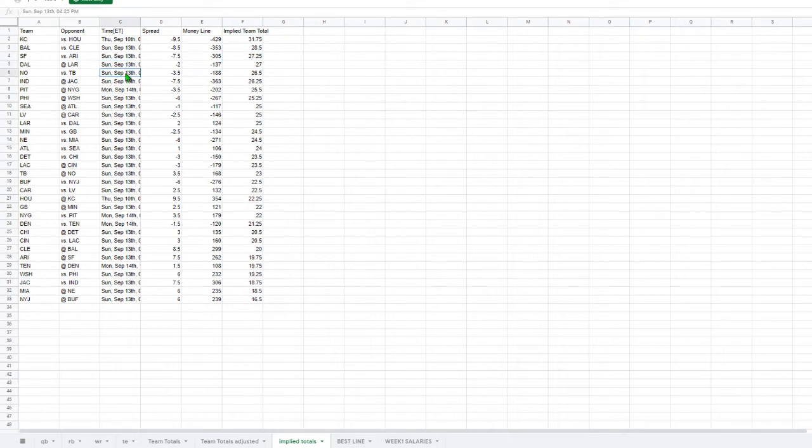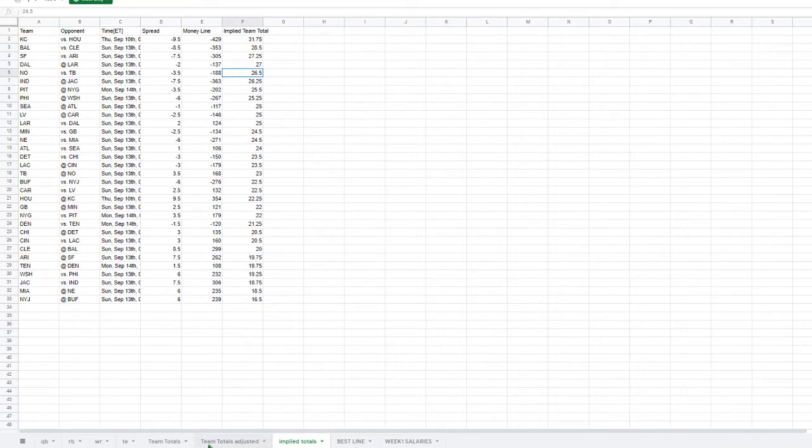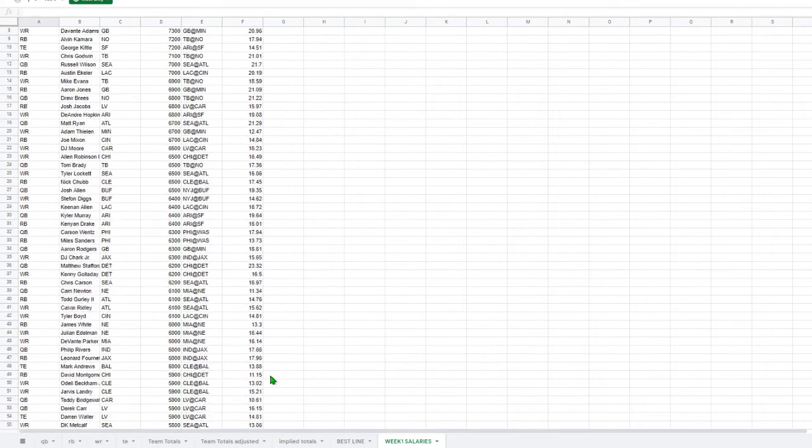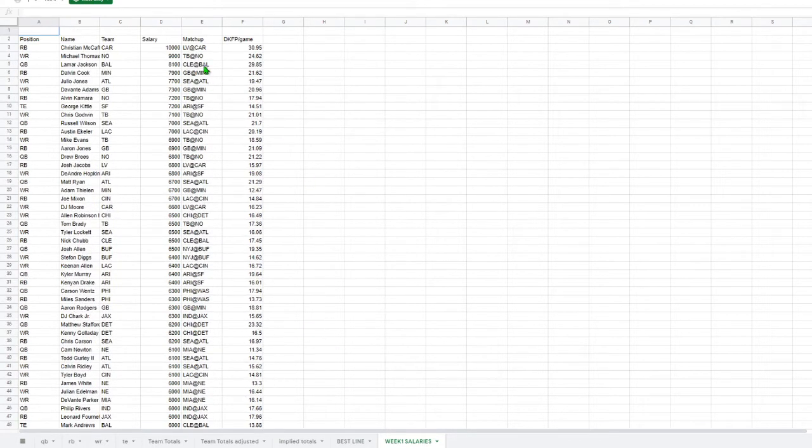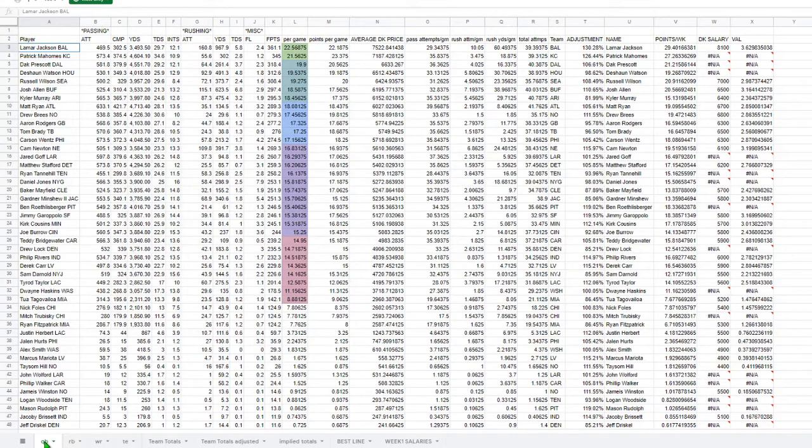So what I've done here in my spreadsheet is I have my implied totals that come in every single week, so it's automatically adjusted for us. So we can take a look at what it is, and then also our weekly salary. So this is based on DraftKings weekly salaries and DraftKings points for the previous years.